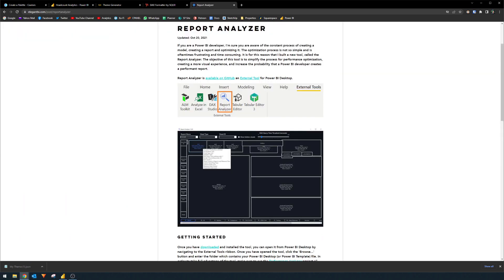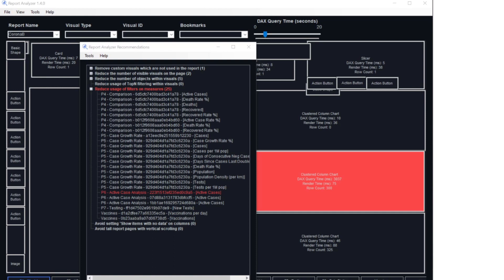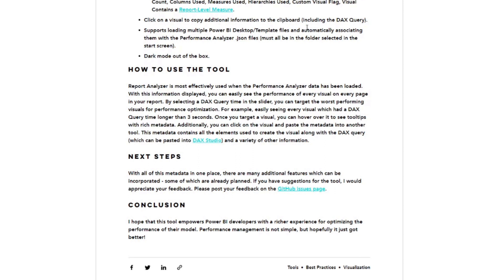The last one that I wanted to cover is an external tool that I discovered recently called the Reports Analyzer by Elegant BI. This tool helps you optimize your reports performance quickly and easily. So think of it as an extension to the Power BI's built-in performance analyzer. There's a bit of prep work that needs to be done, like exporting the performance analyzer results. But once that's done, the tool will simulate your canvas overlaid with the performance analyzer results and highlight any visuals that takes a long time to load.